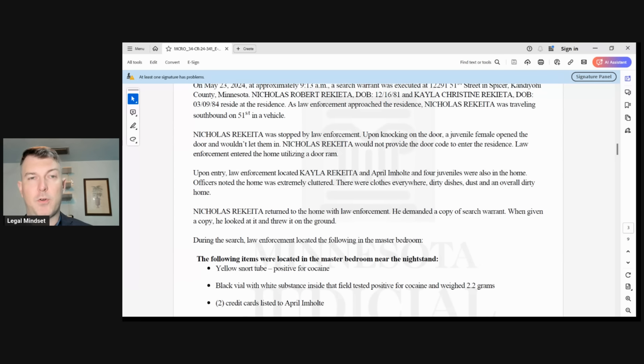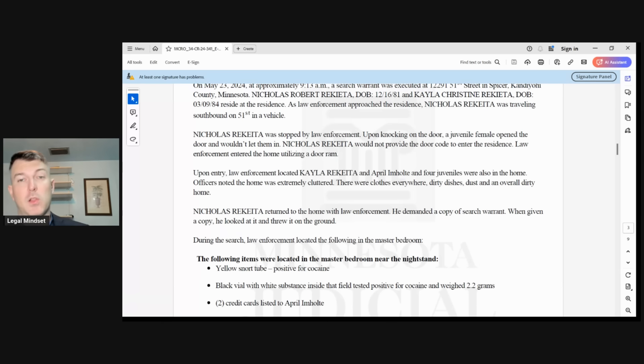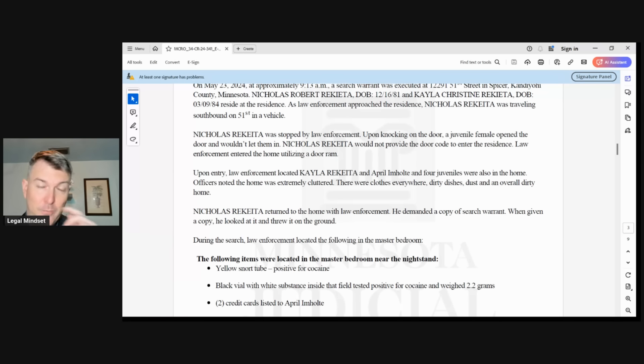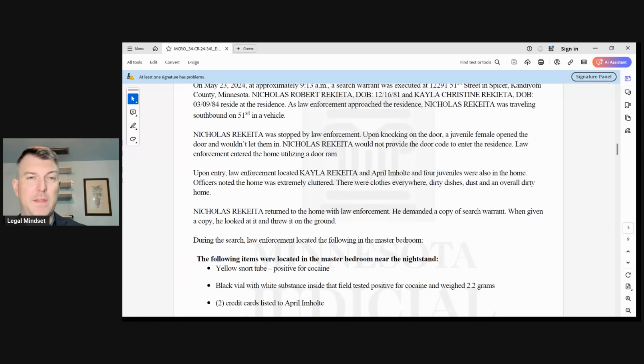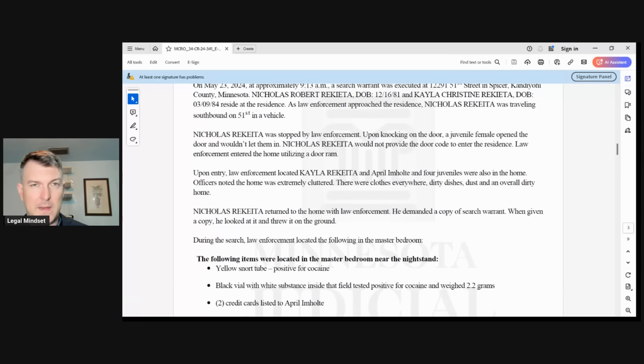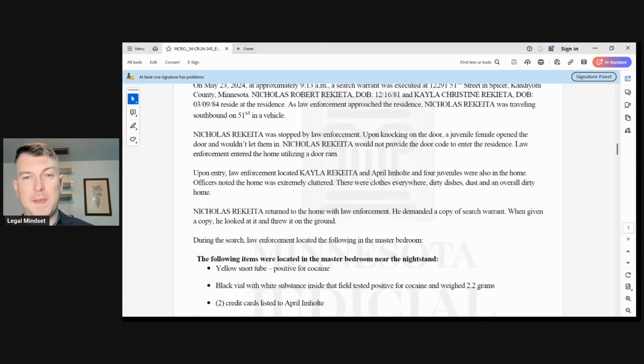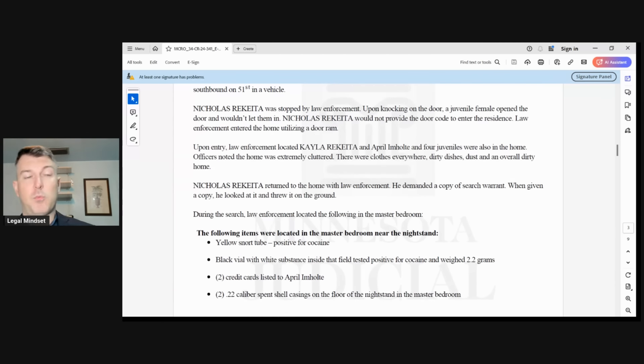Upon entry, law enforcement located Kayla Ricada and April M. Holt and four juveniles also in the home. Officers noted the home was extremely cluttered. There were clothes everywhere, dirty dishes, dust, and overall a dirty home. That's an additional fact added by law enforcement, likely to bolster the child endangerment clause. Nicholas Ricada returned to the home with law enforcement. He demanded a copy of the search warrant. When given a copy, he looked at it and threw it on the ground.